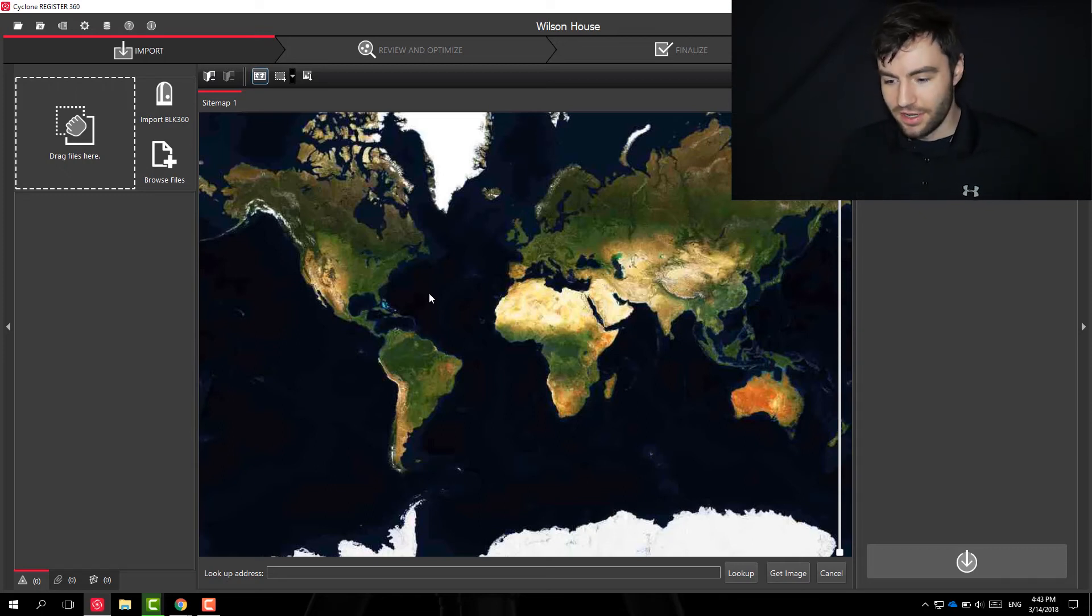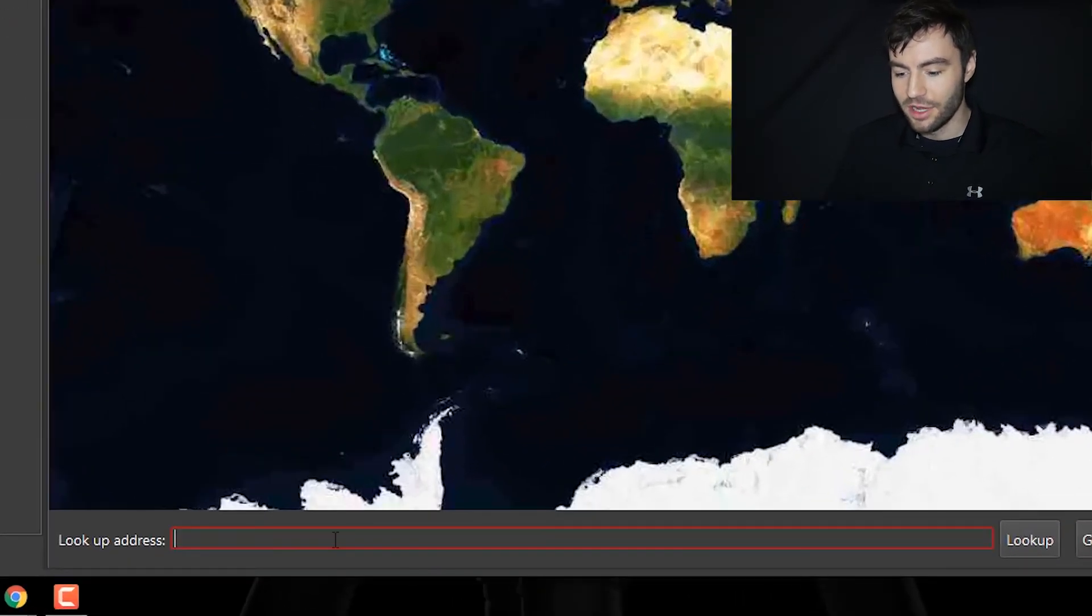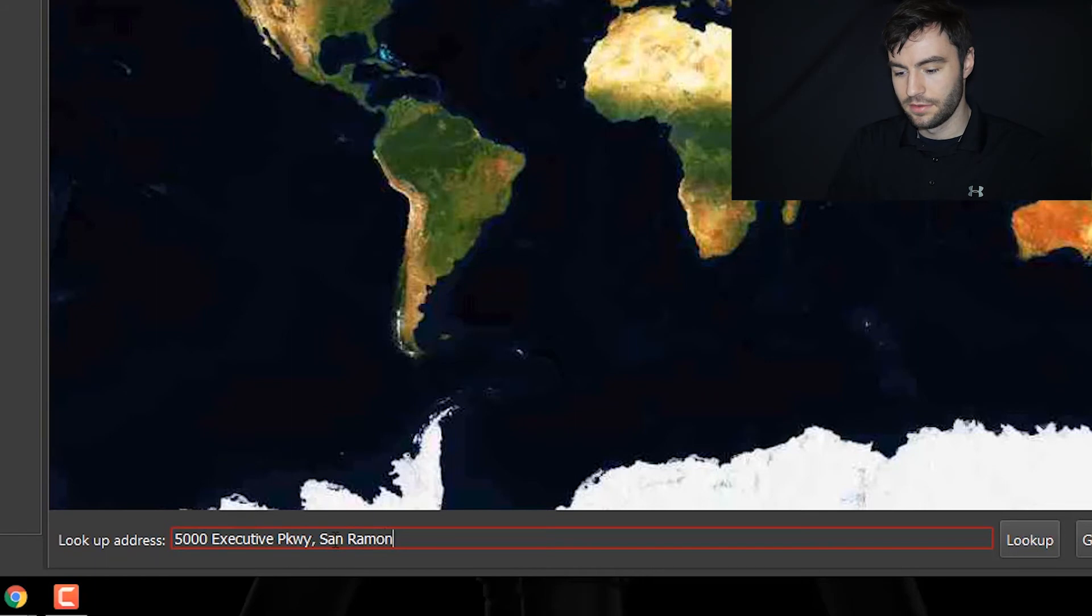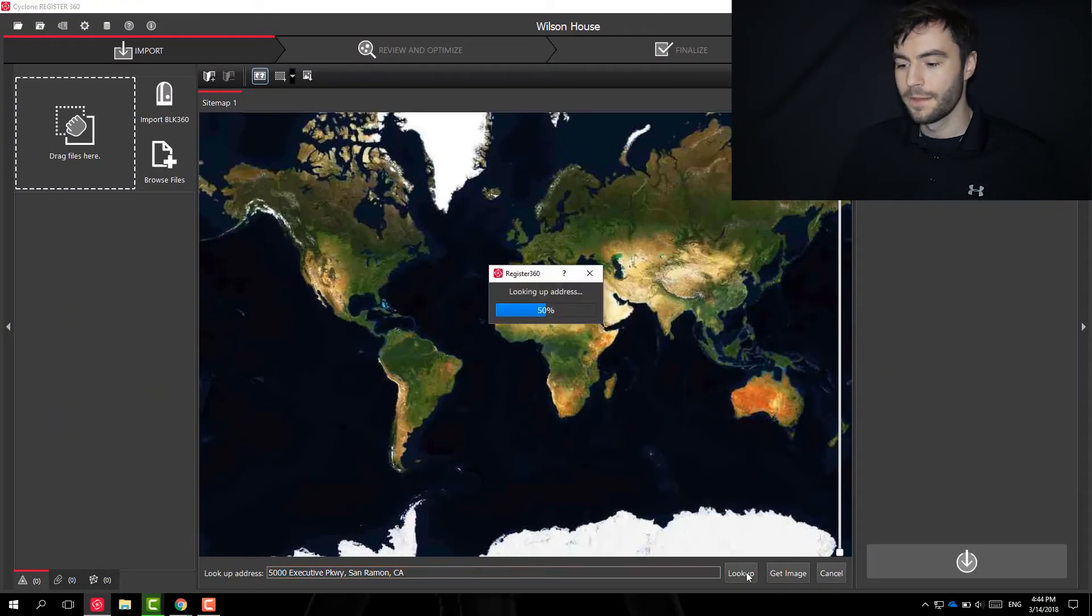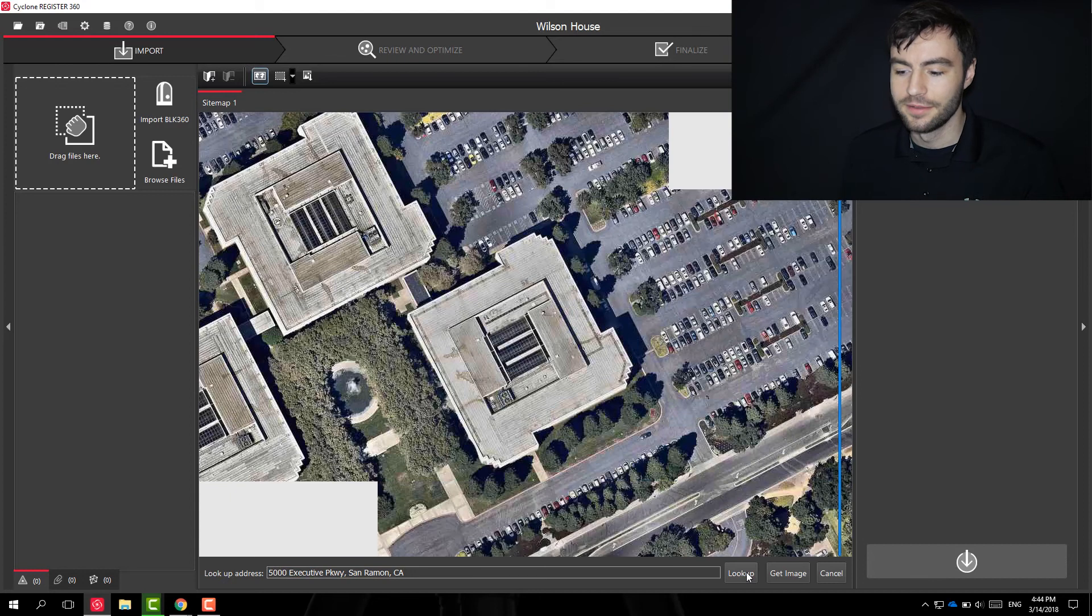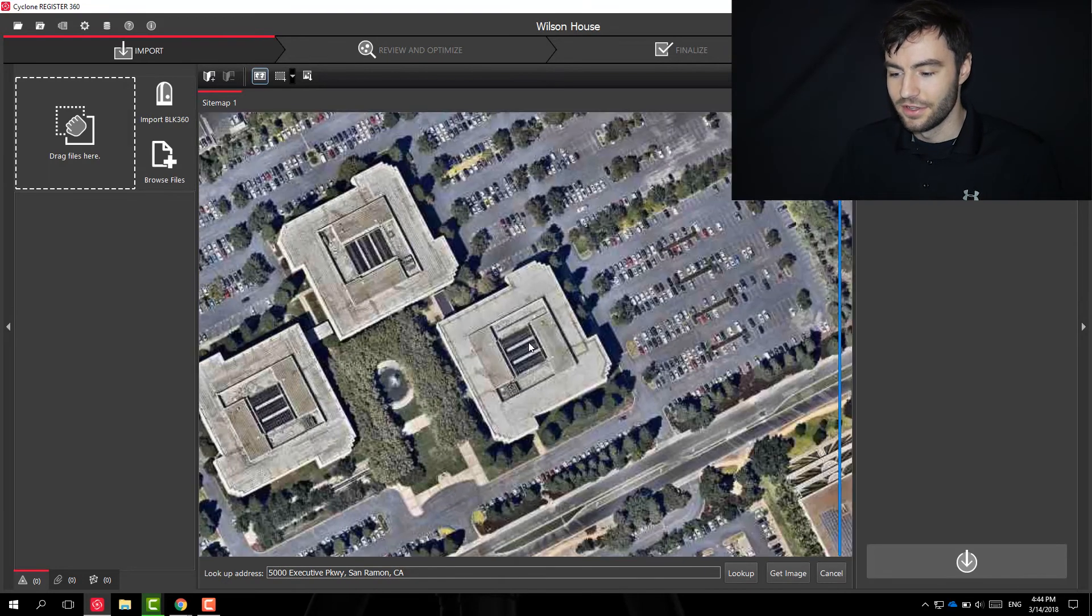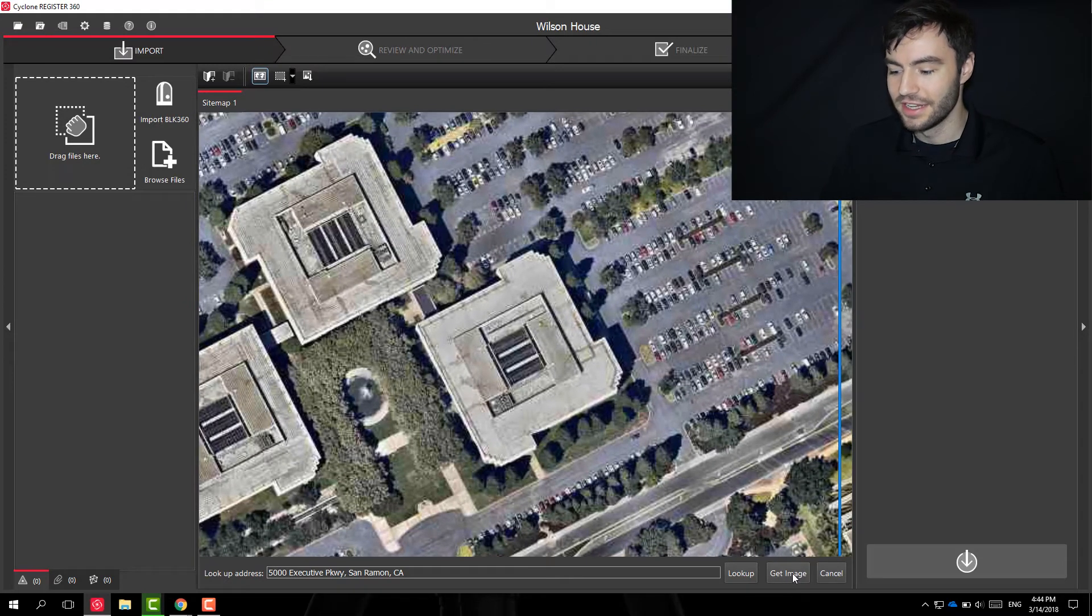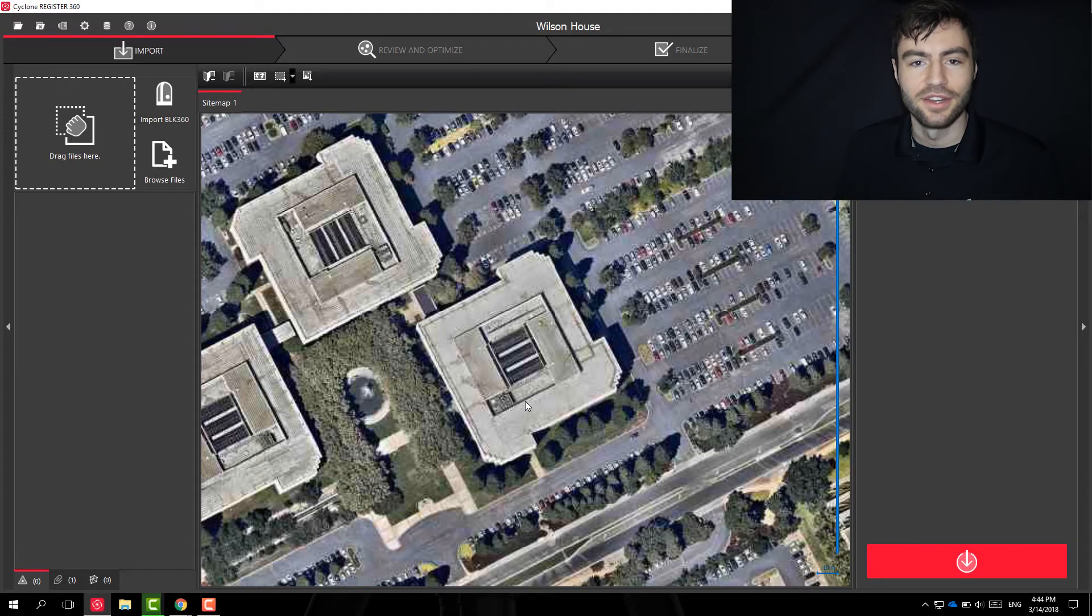So if you scanned outdoors and want to use this tool, you can look up your address here. And this will bring you into an overhead view of your address. And if you wanted to use this, you could say get image. And this will lock in this image as your site map.